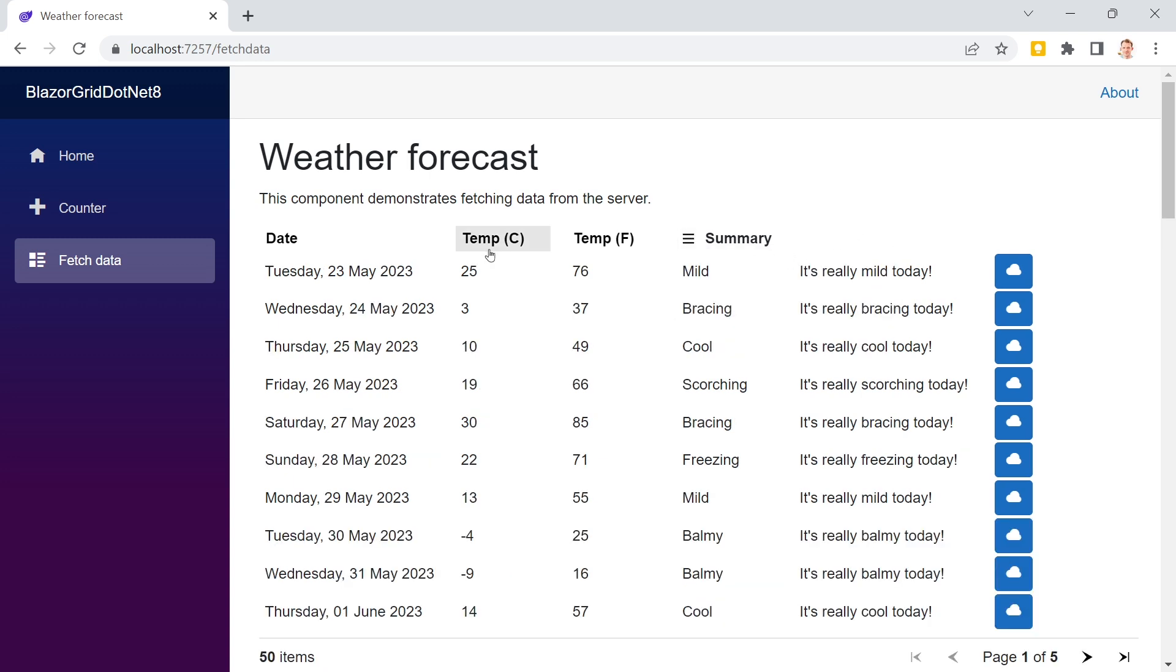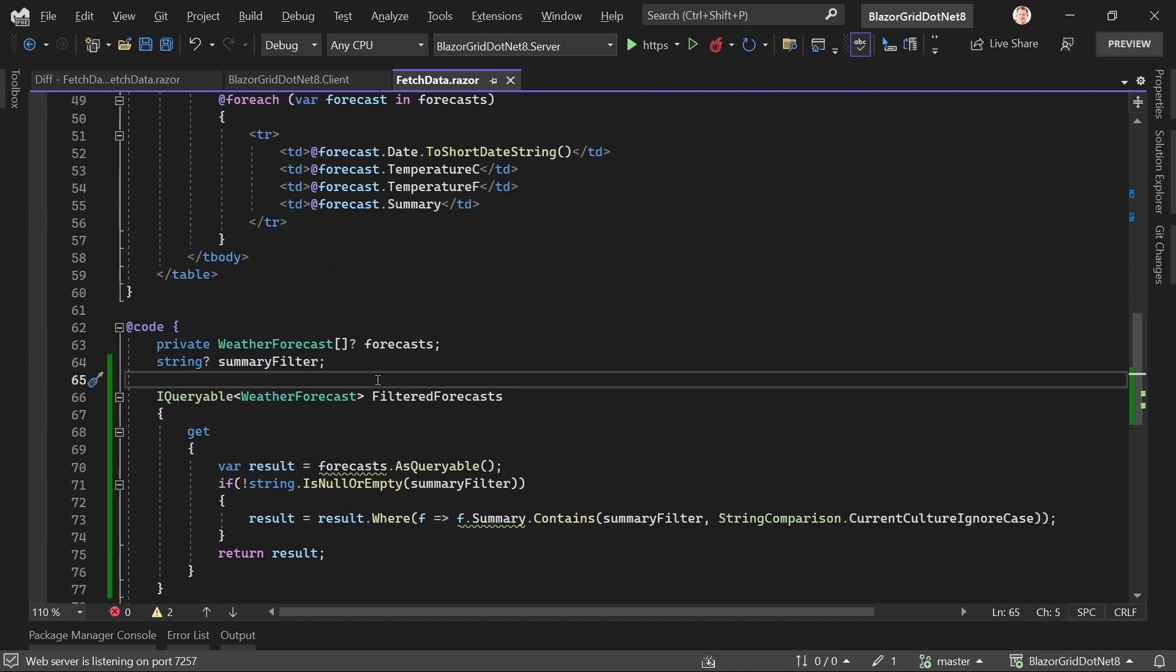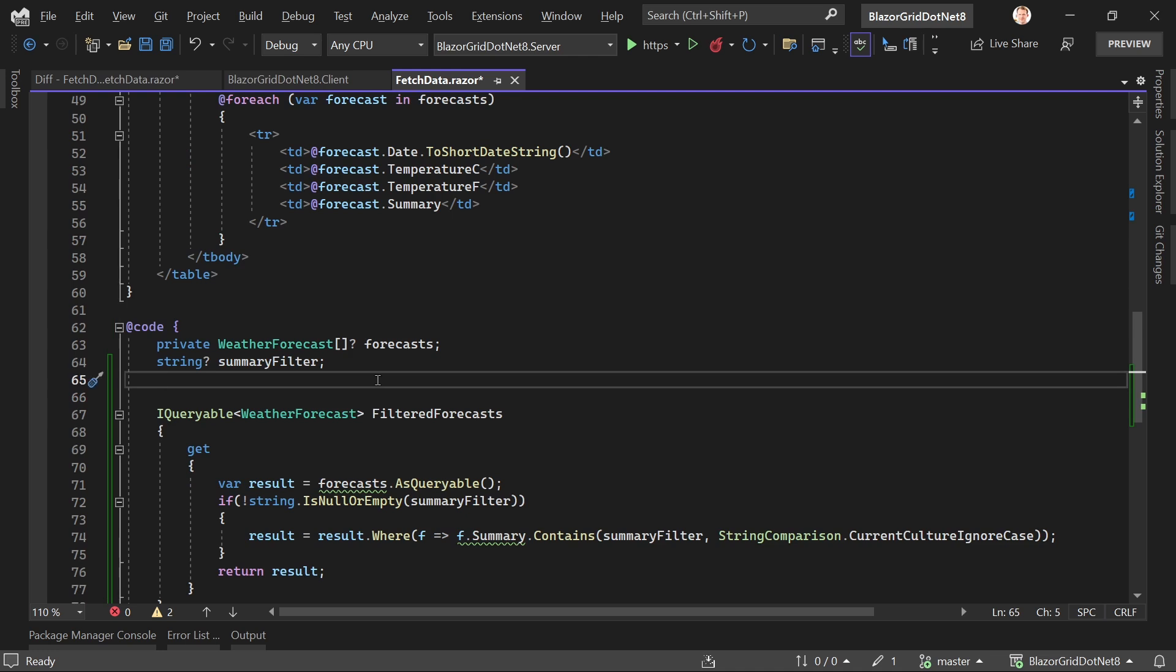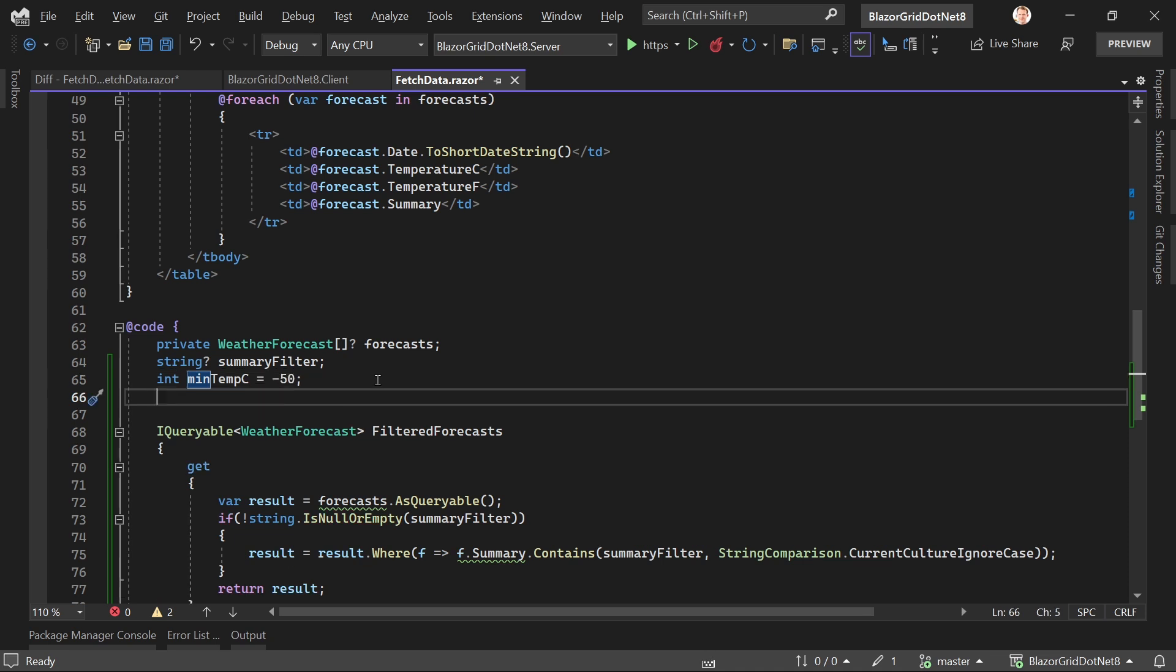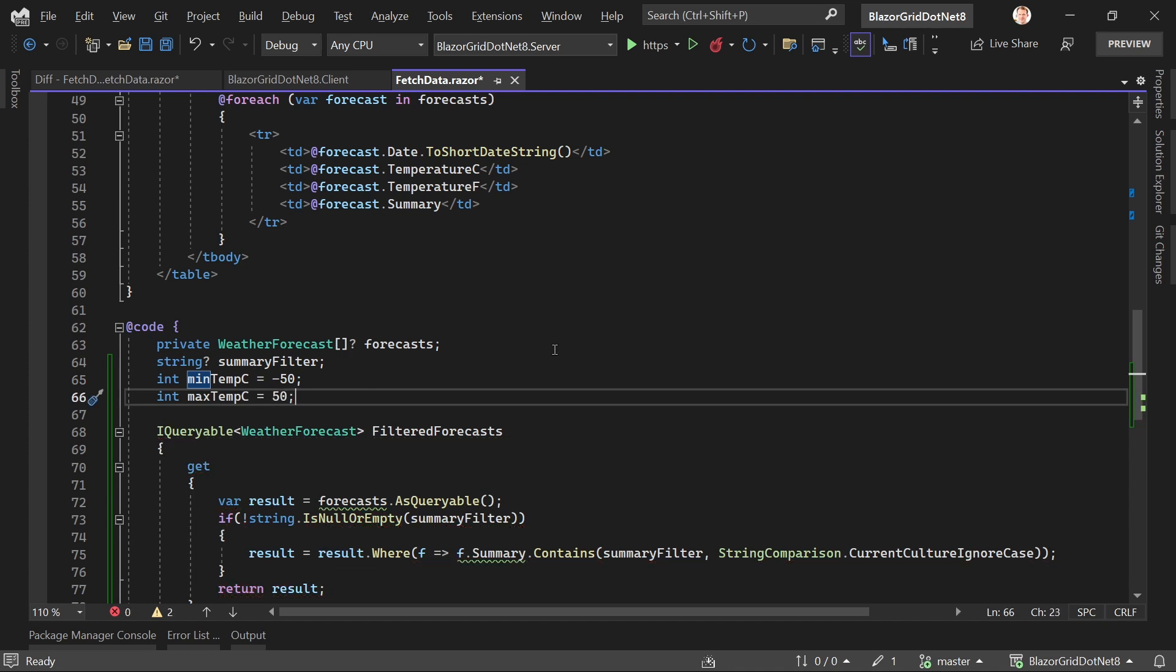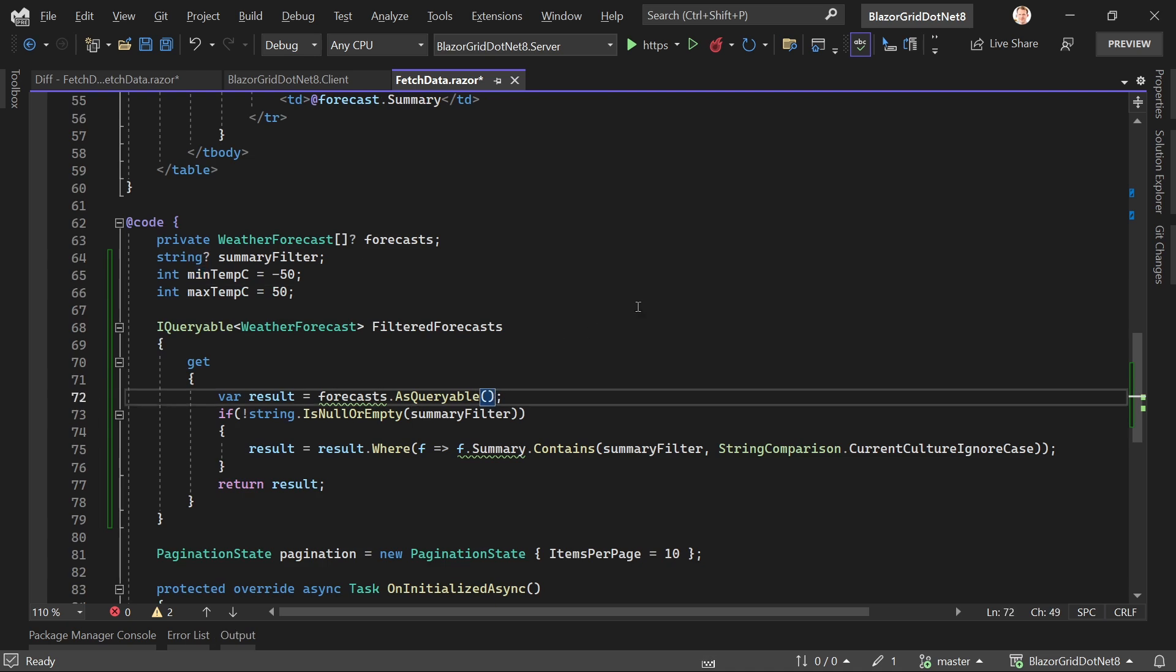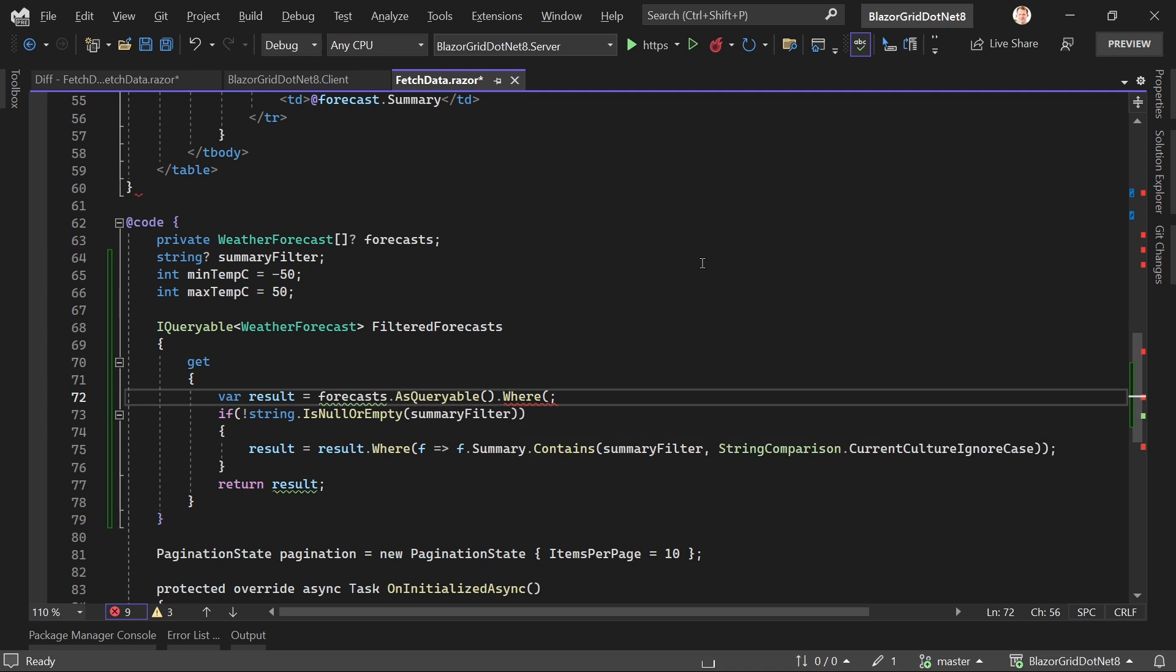This is one filter I wanted to show you. Another is a filter for minimum and maximum values for temperature. Let's add this real quick. We need two variables: int minTempC set to minus 50, and maxTempC also set to 50.